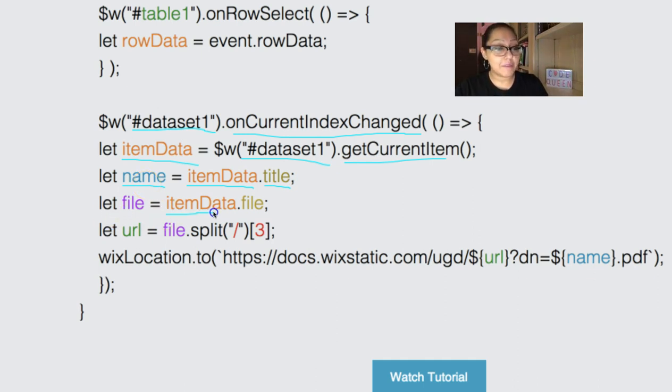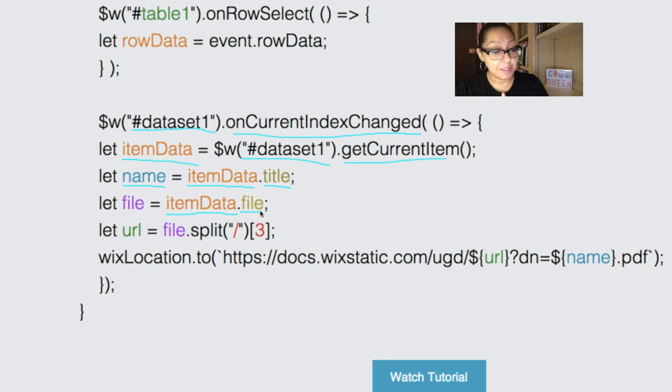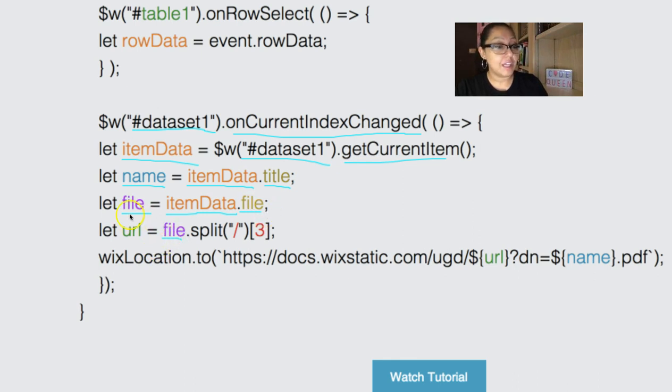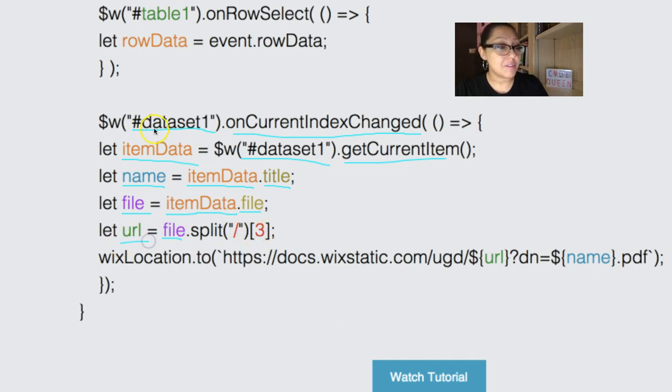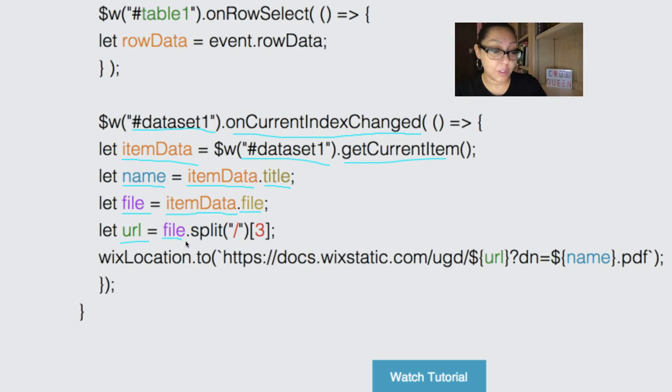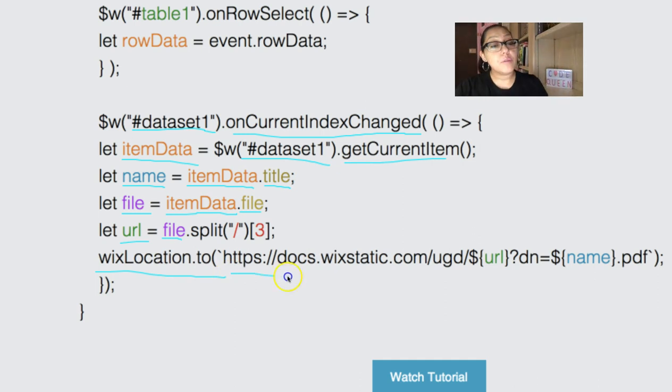A name is just the variable that I'm going to be using inside of the URL. Then, item data dot file. File is the name of the column in my database where I actually stored the document. I'm going to call it file. And then the file is the actual document itself. I'm going to split it. I'm going to get the third position and this is what I'm going to call the URL. So all these are variables that I made up. You can use whatever names you want. Just make sure that you match them up in the correct place of the code. Then at the very end of the code is when we're going to send them Wix location to that exact URL that triggers the download.